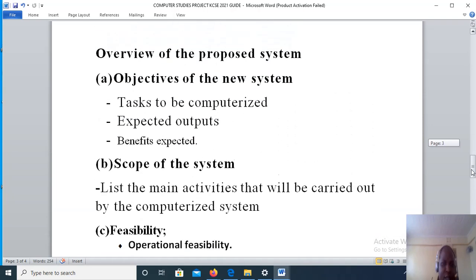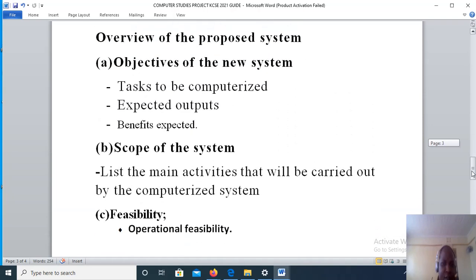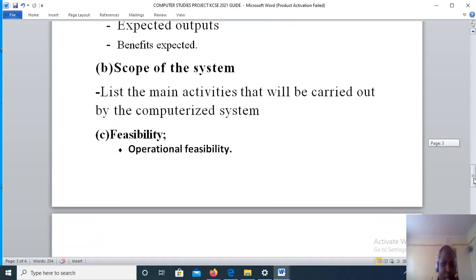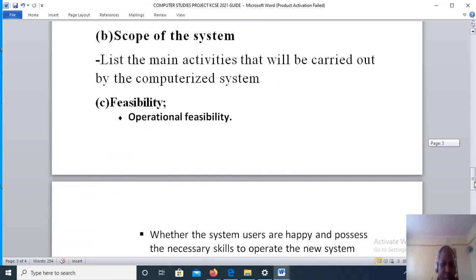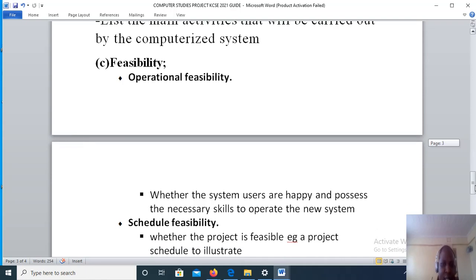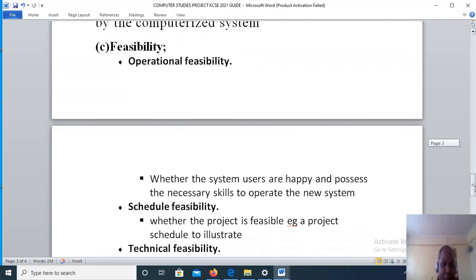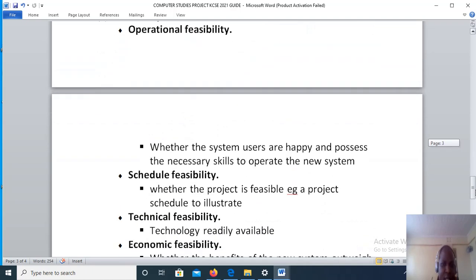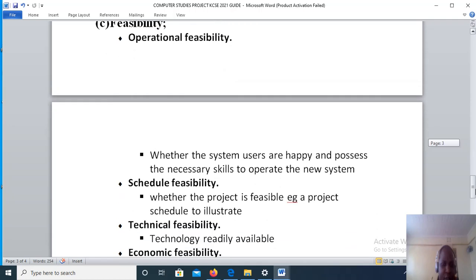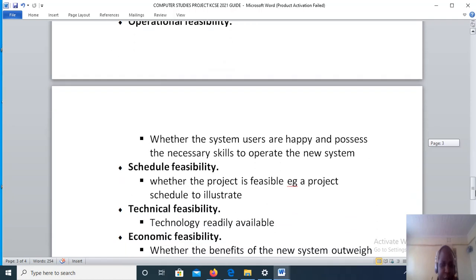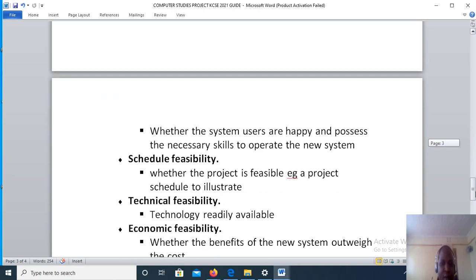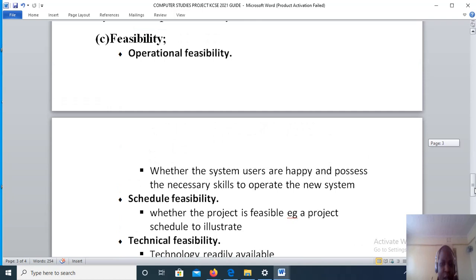Similarly, under overview of the proposed system, you will have to state the feasibility study. Under feasibility study we have four types of feasibility studies, and the first one is operational feasibility. Under operational feasibility, you will state whether the users are happy with the proposed system and possess the necessary skills to operate the new system.